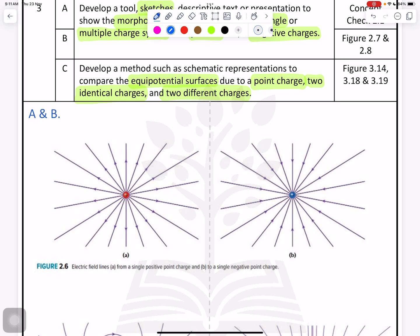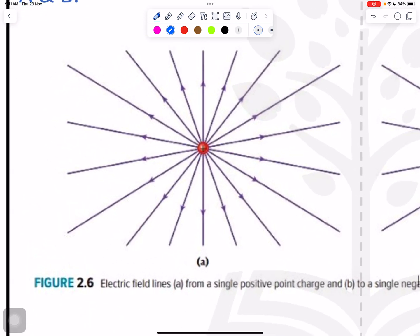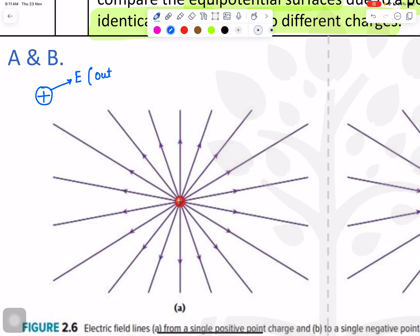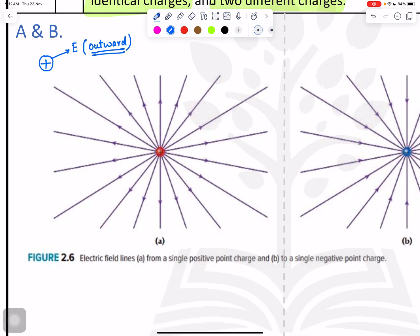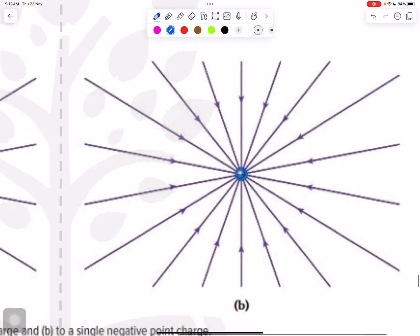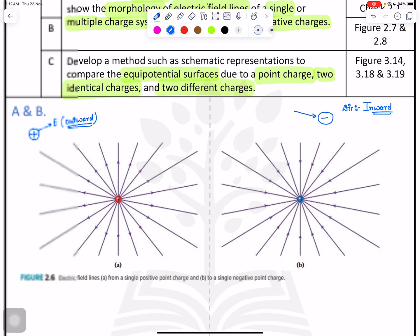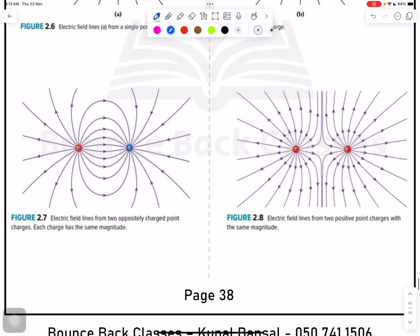Let's start with the electric field of a single charge. For a positive charge, you need to remember the electric line of forces are outward. For a negative charge, the line of forces are going inside — the direction is inward. Easy to remember: positive is outward, negative is inward.